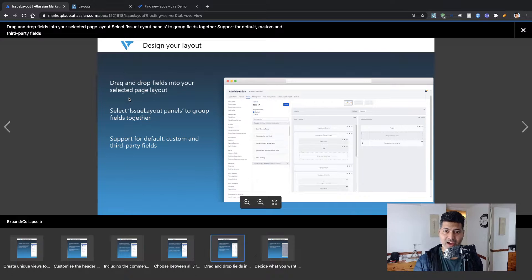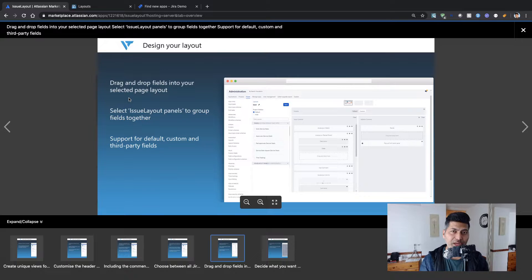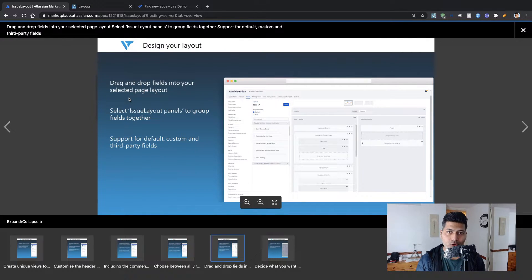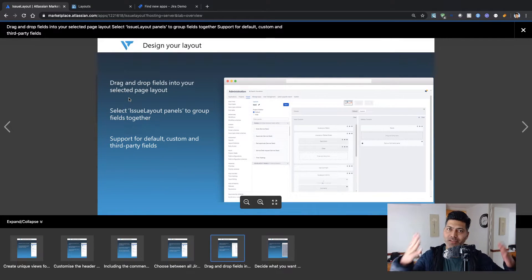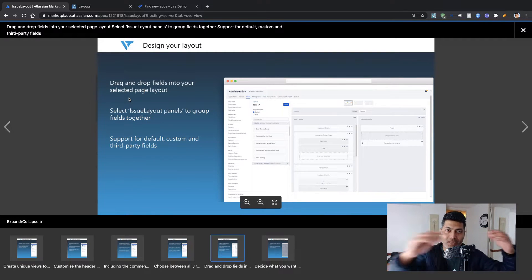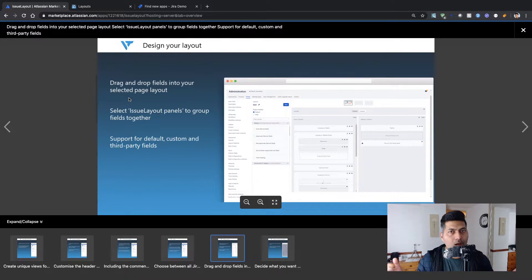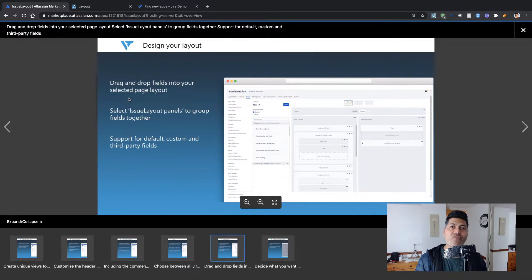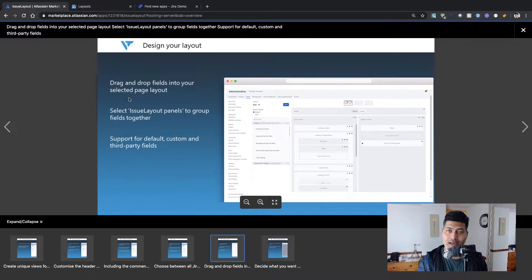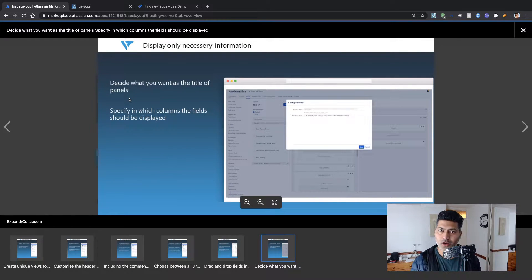You can drag and drop fields into your selected page layout, basically creating different layouts with your own fields — something you can't really do in Jira natively. In Jira, the layout is already fixed: you have system fields on top, buttons on top, people and dates on the right-hand side, and comments at the very bottom. Using this add-on you can customize the layout completely.